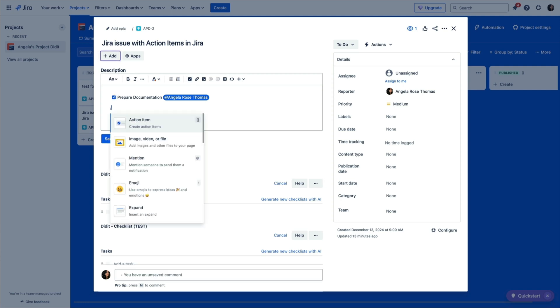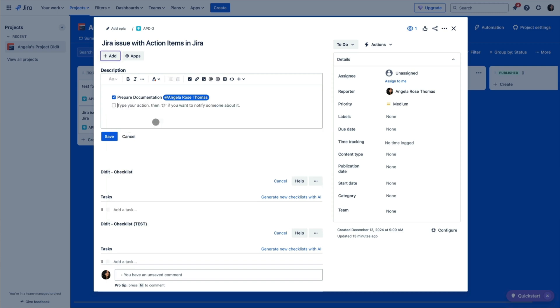Method number two: you can just type a forward slash followed by the phrase 'action item.' Then once you see the action item selected in the dropdown menu, just hit Enter or click on it.